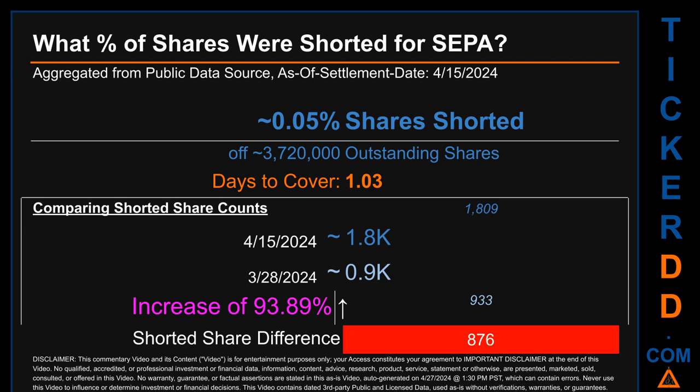What percentage of shares were shorted for SEPA? For the two-week period ending on settlement date April 15, 2024, about 1.8 thousand shares of SEPA were shorted out of a total of approximately 3.7 million outstanding shares. Therefore, for SEPA, based on as-is discovered public data when this video was generated, the ticker has a short interest of roughly 0.05%, calculated by dividing shorted shares by outstanding shares. Days to cover is 1.03.